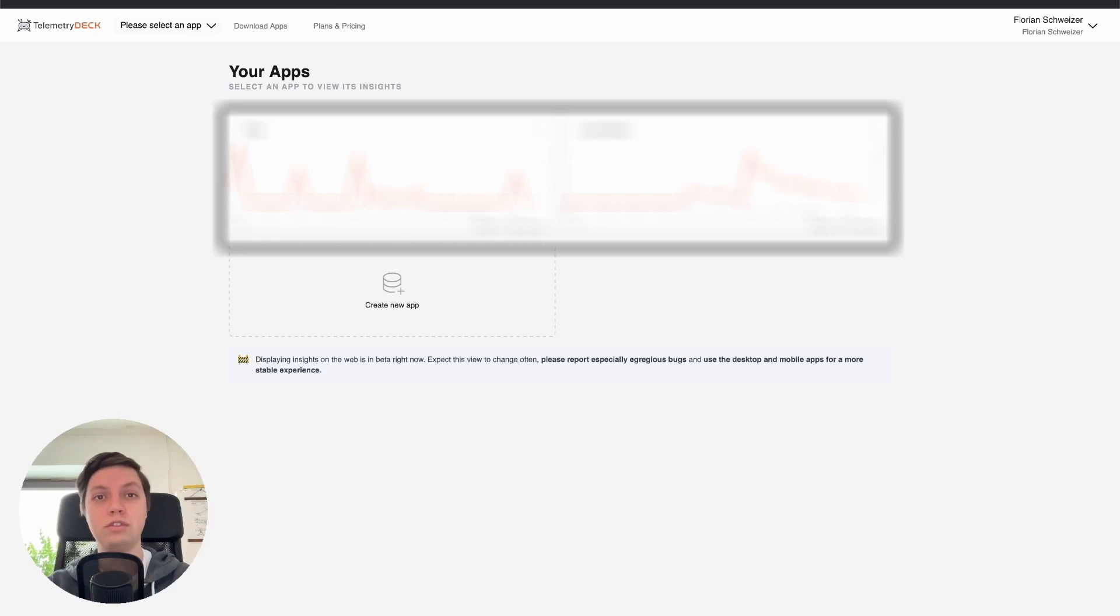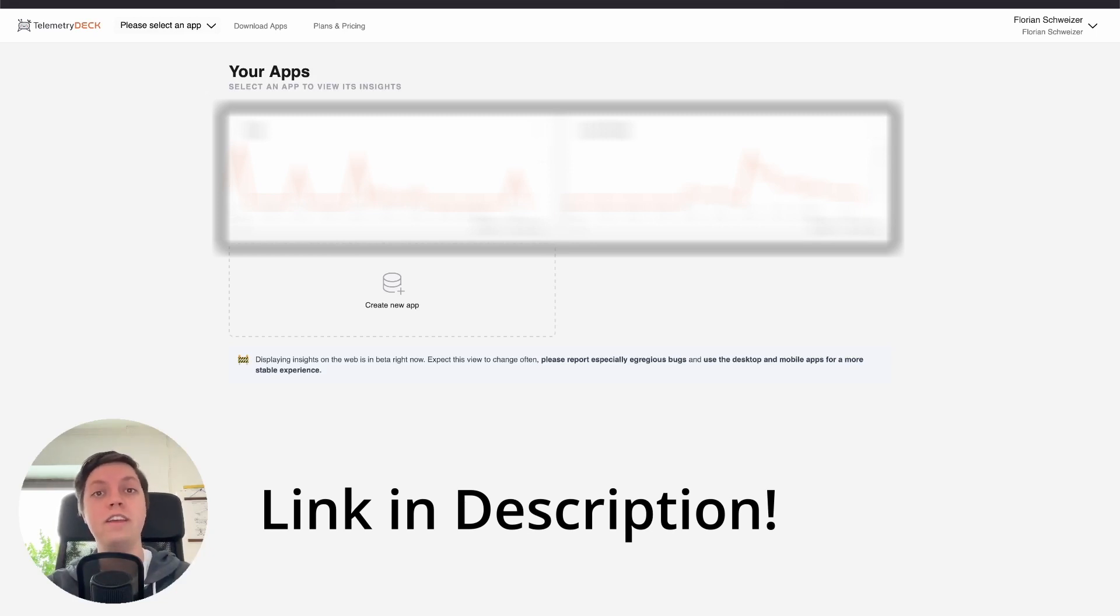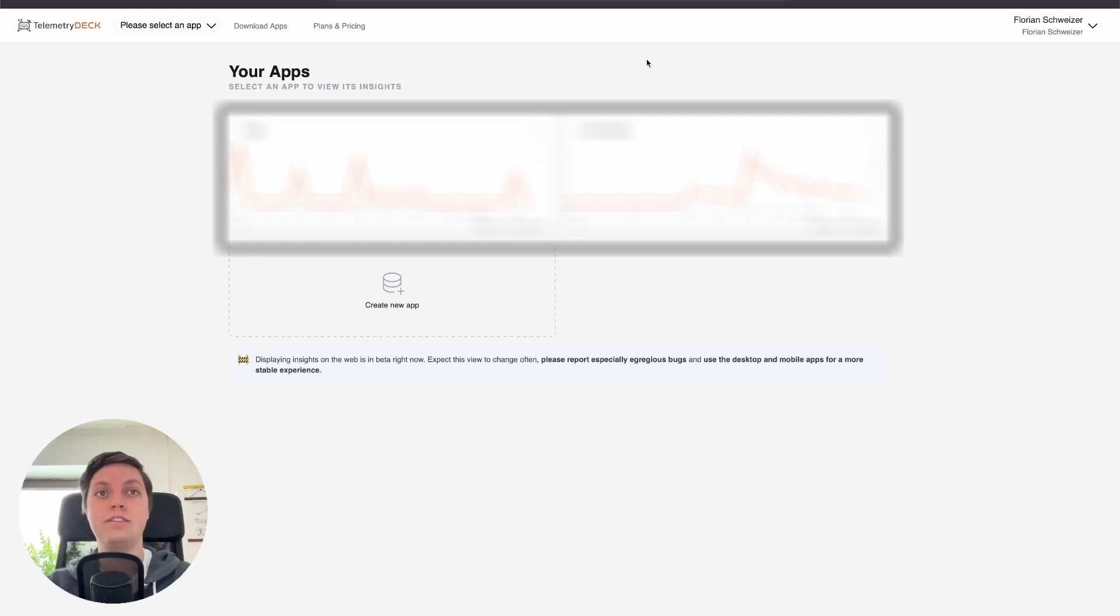First of all, of course, you have to create an account on the TelemetryDeck website. For that, I would super appreciate it if you use the link in the video description because that way both you and I get a hundred thousand free signals for our app.